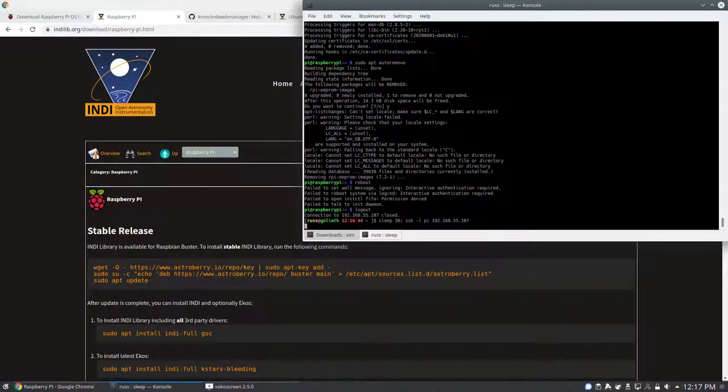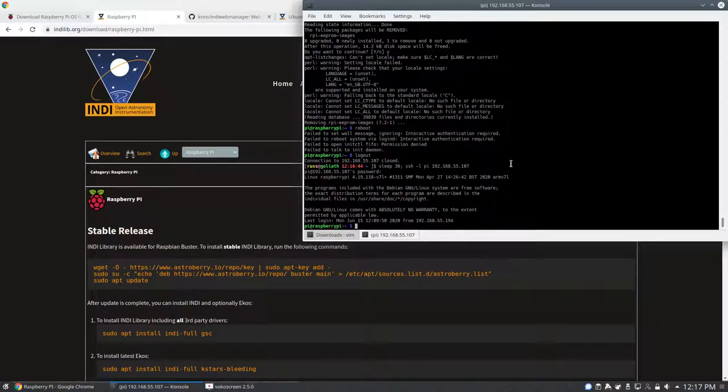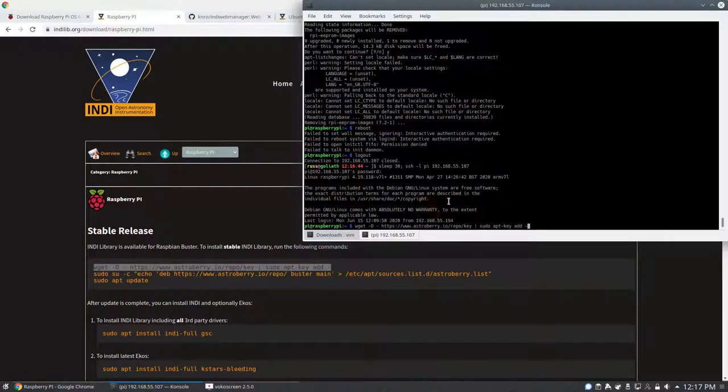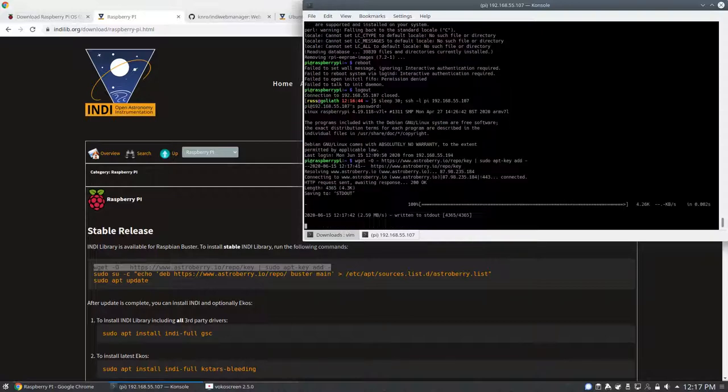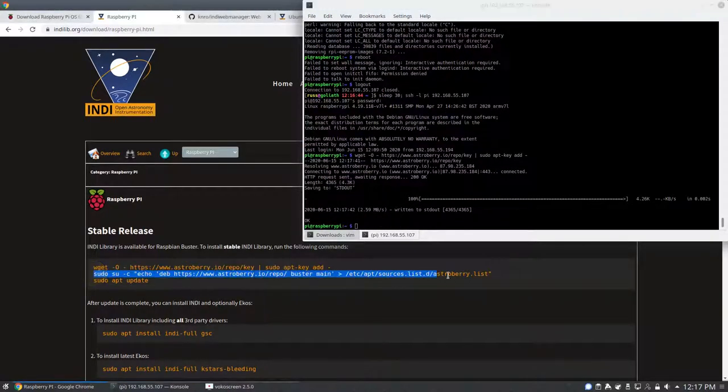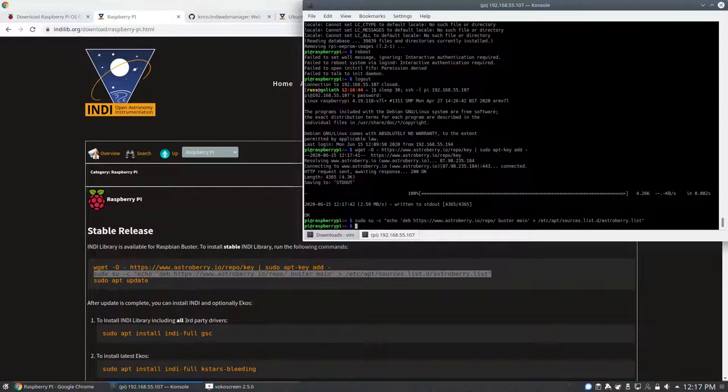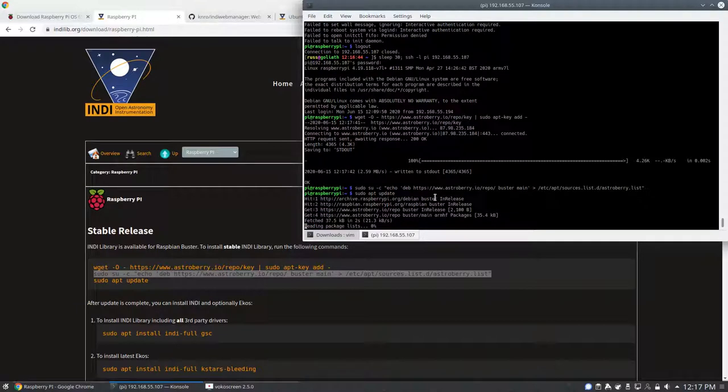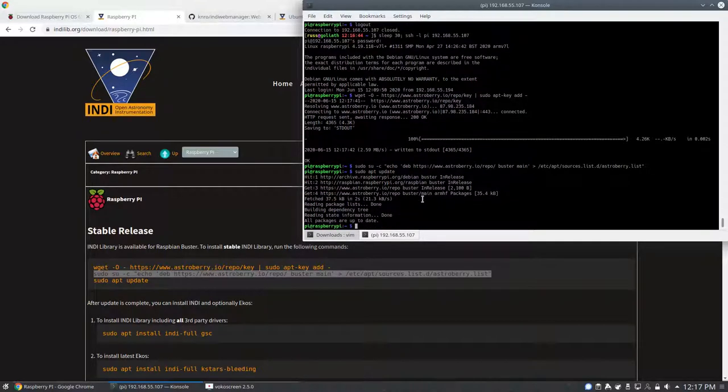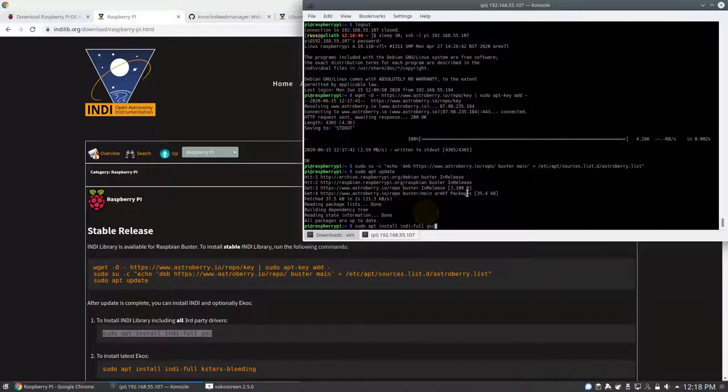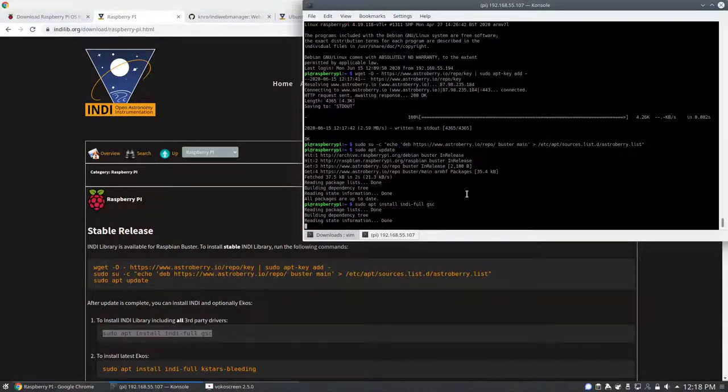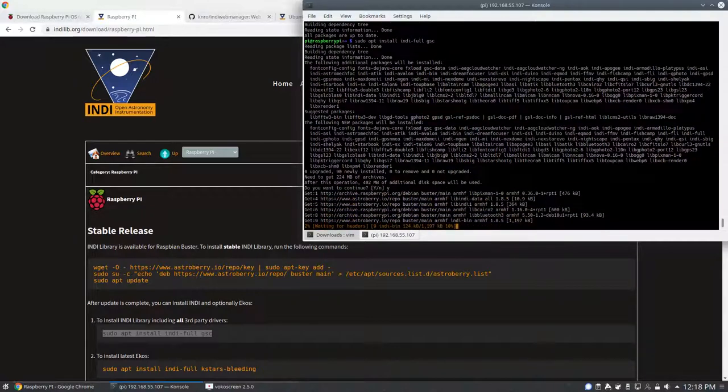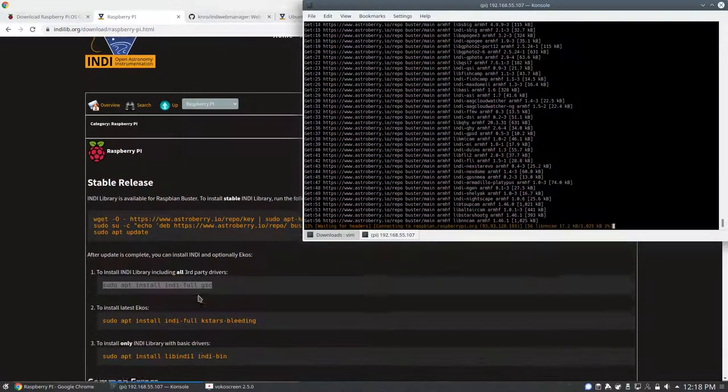Now we're going to install Indy by using the instructions for Raspberry Pi on the IndyLib website. Basically just copy and paste here. We do not need to install KStars here. We just need Indy since KStars will be on the desktop or laptop that we're using.